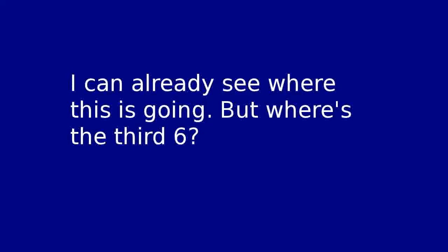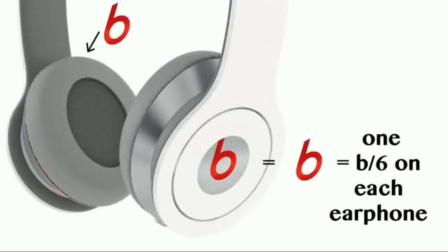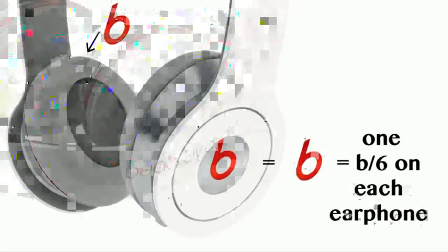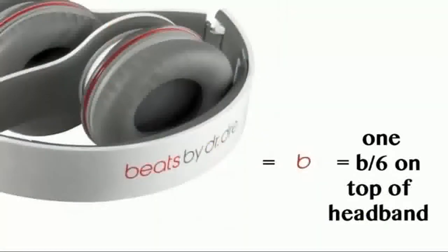I can already see where this is going. But where's the third six? I see.